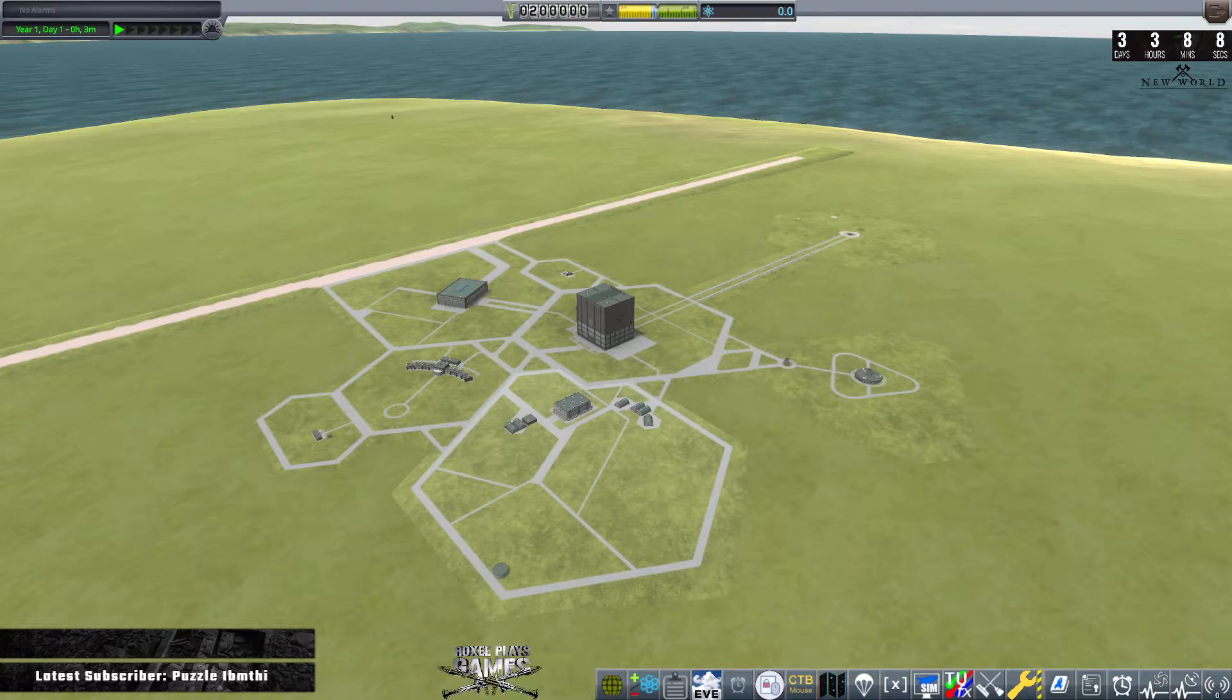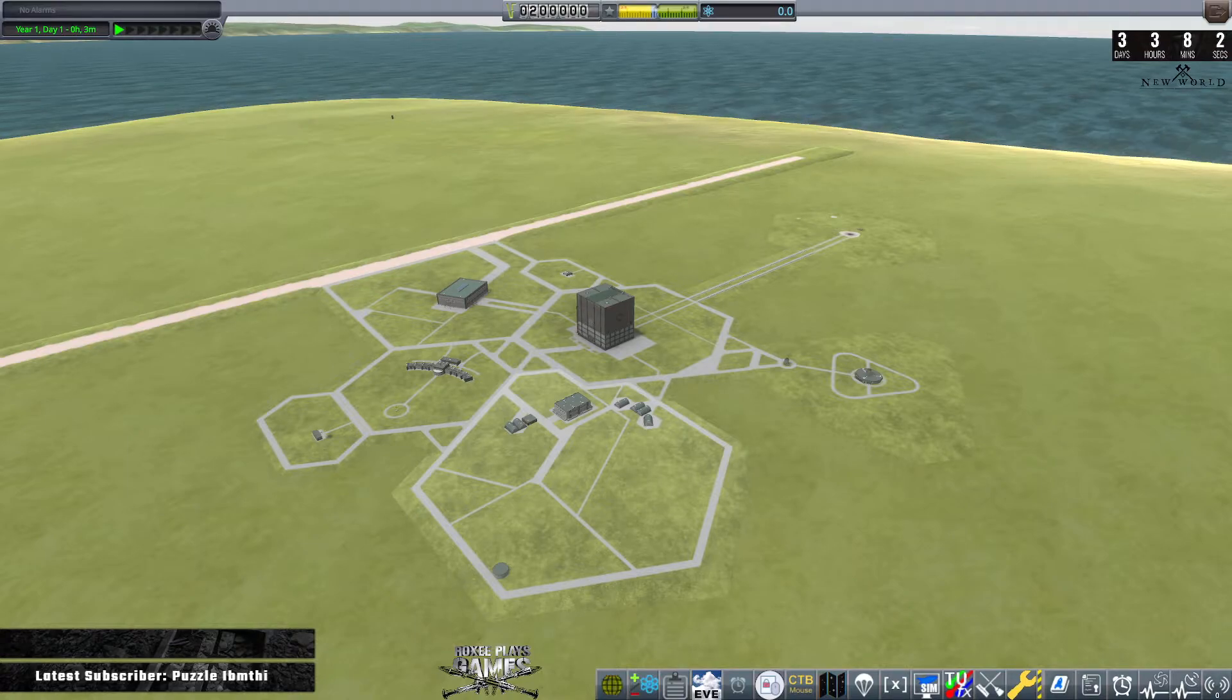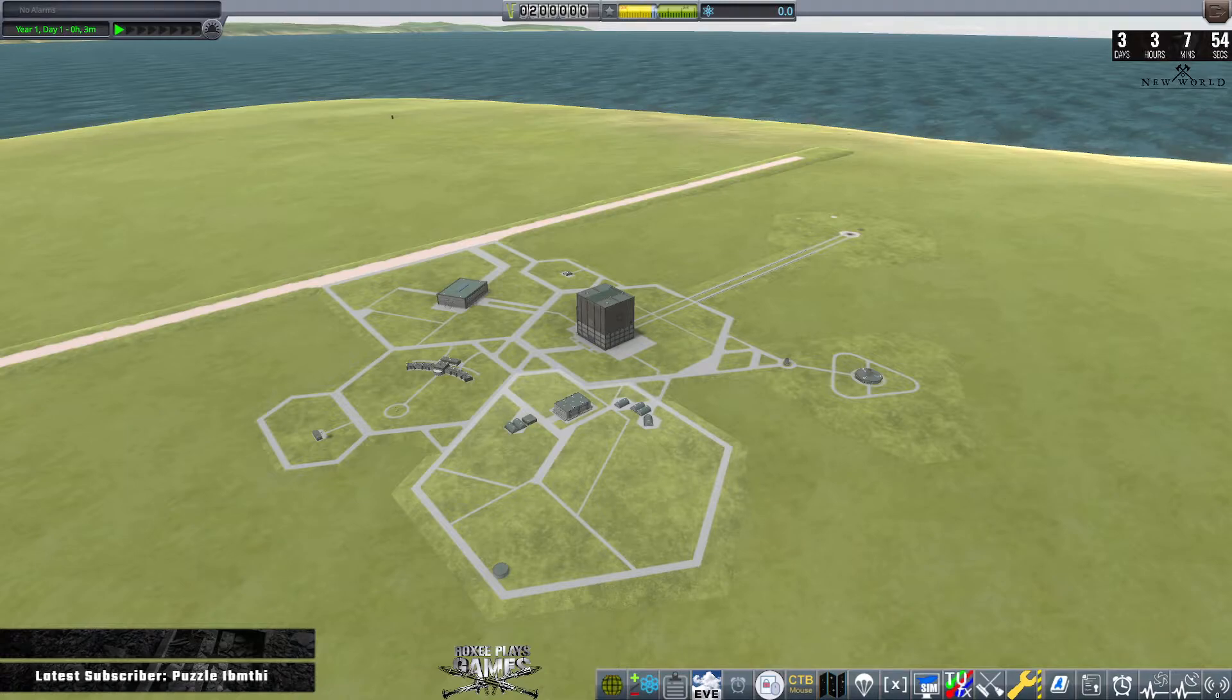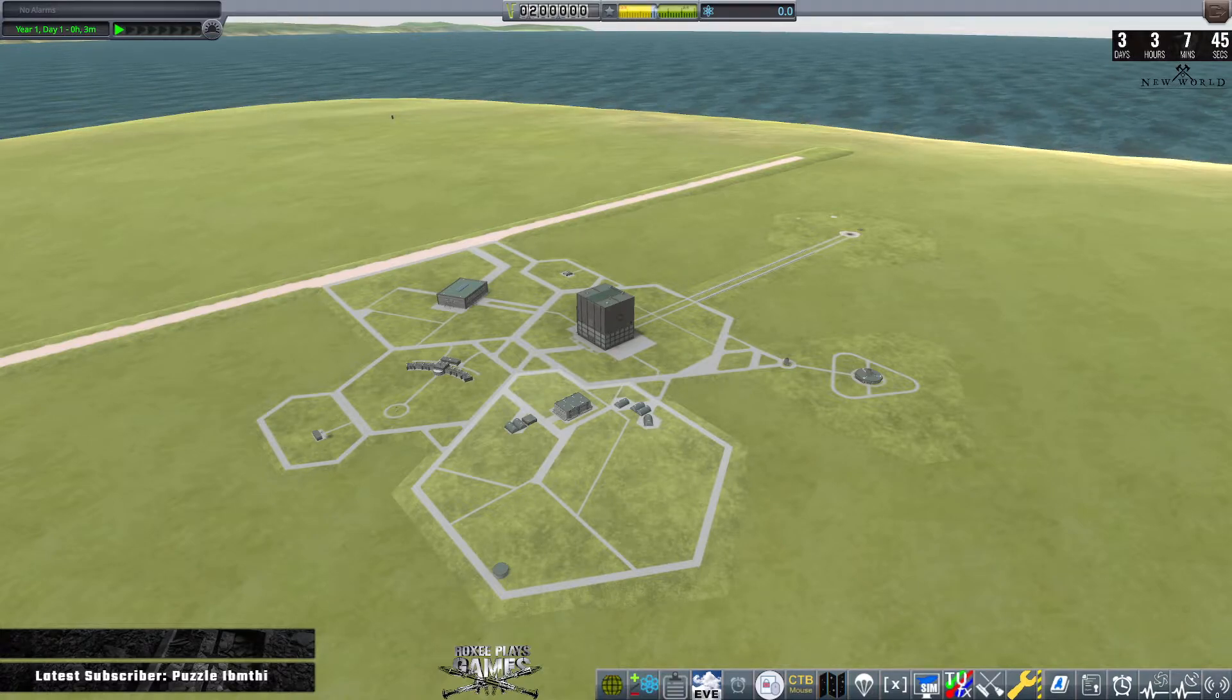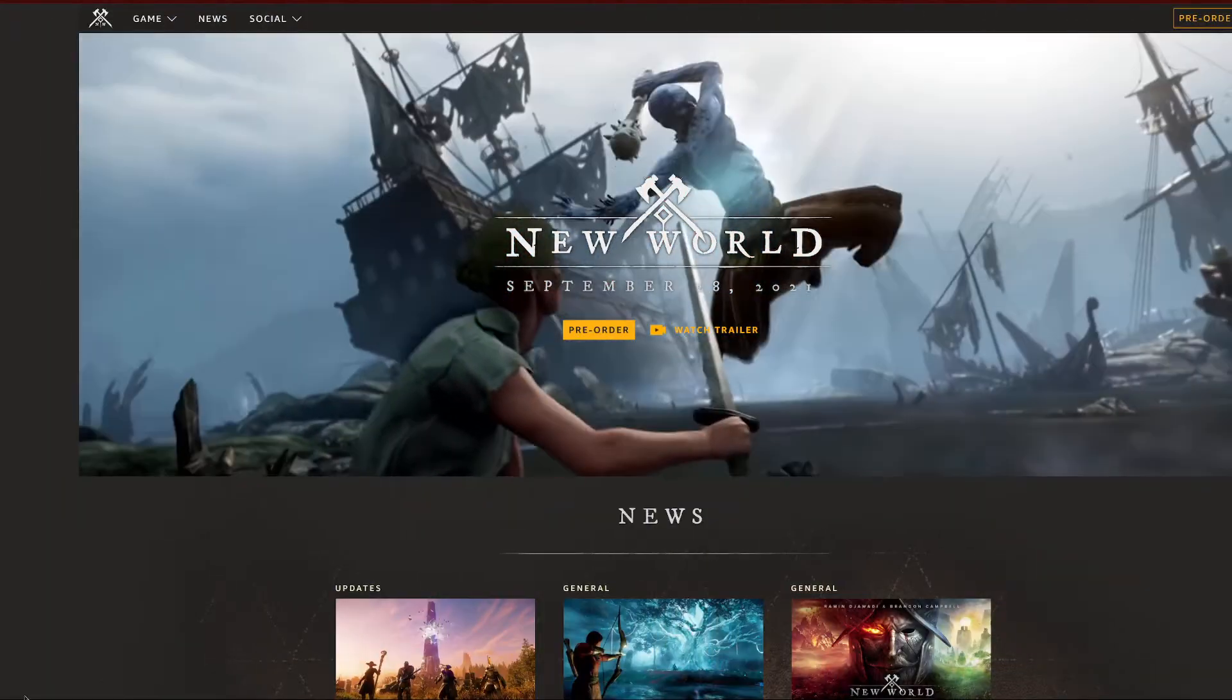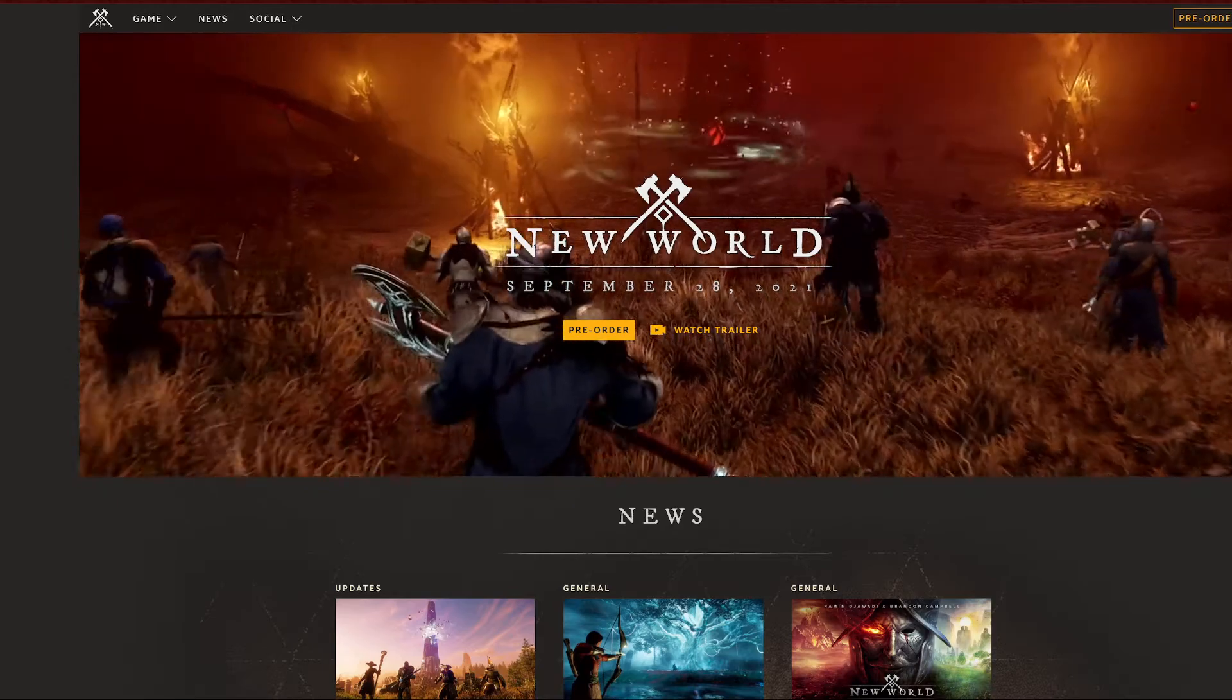Right, we're back in Kerbal Space Program, and for those of you that have keen eyes and watched my previous episodes, you may be looking at this going, this looks a little bit basic again. And it is. And some of you may also be looking at the top right hand corner going, what is this countdown timer? Three days, three hours, seven minutes with New World underneath.